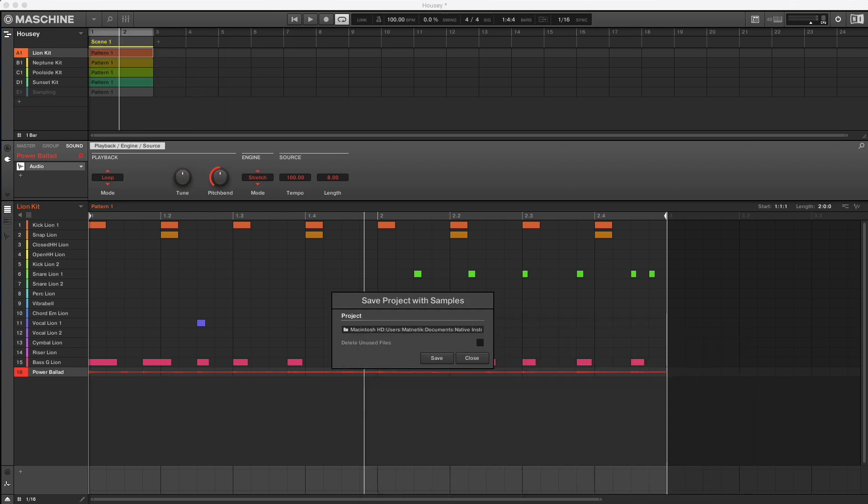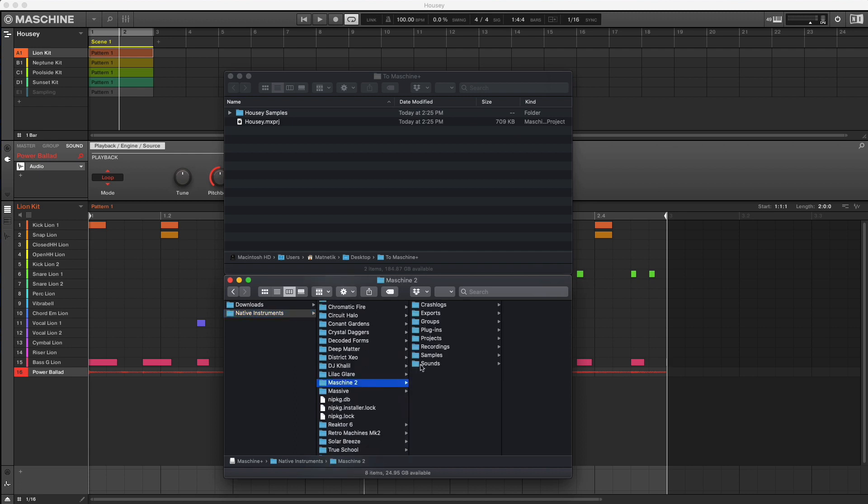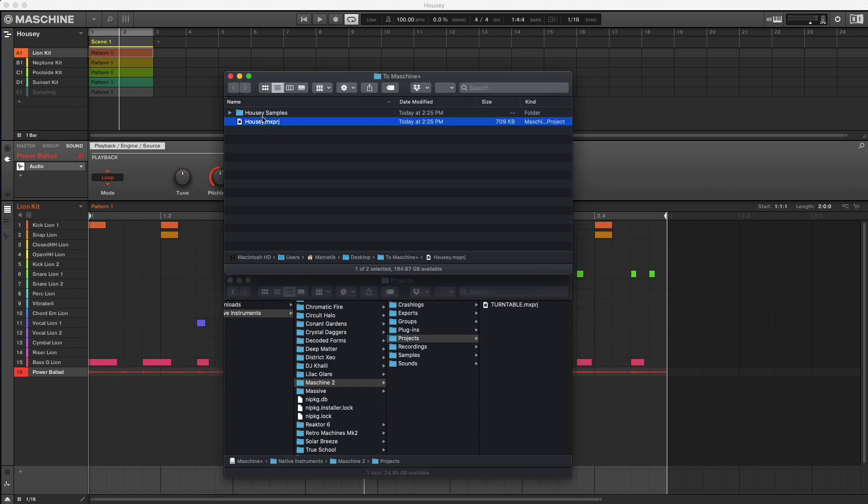From here, navigate to the Maschine Plus SD card, Native Instruments, Maschine 2 projects, and copy the Maschine project and the sample folder with it.